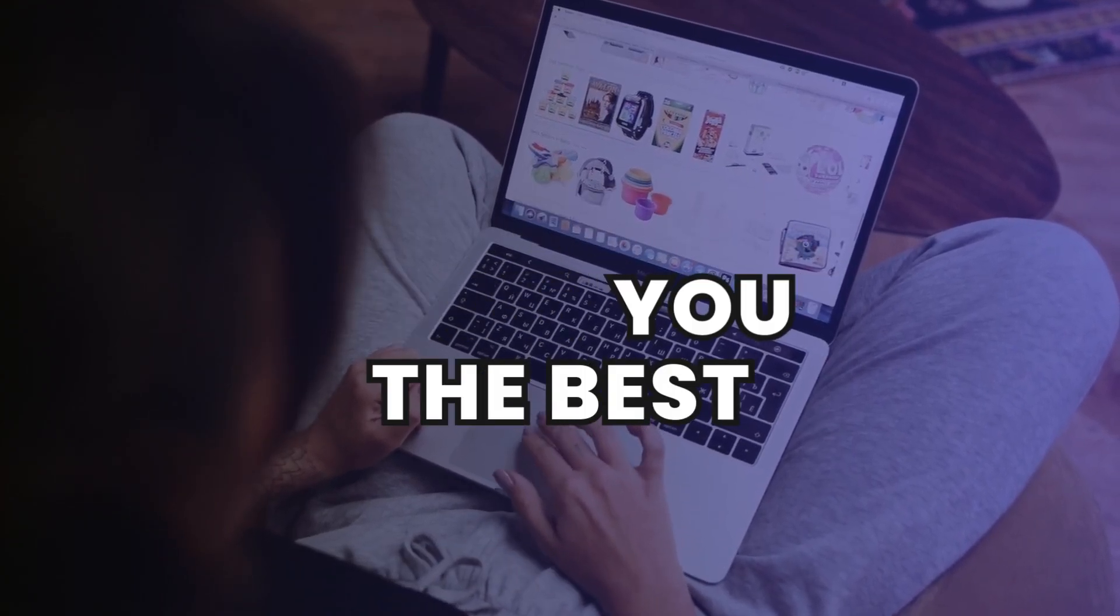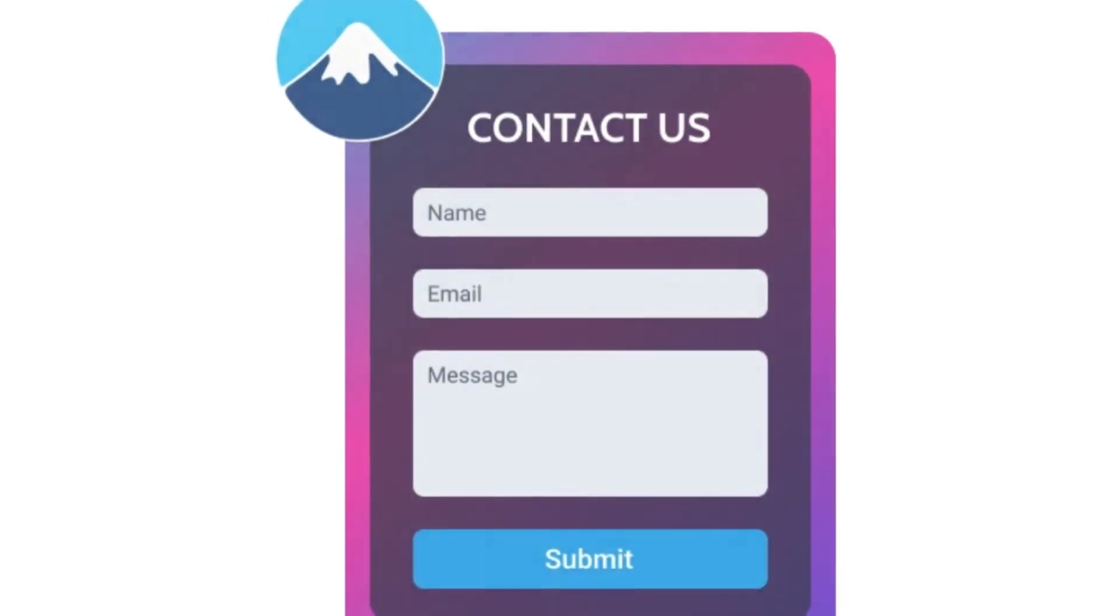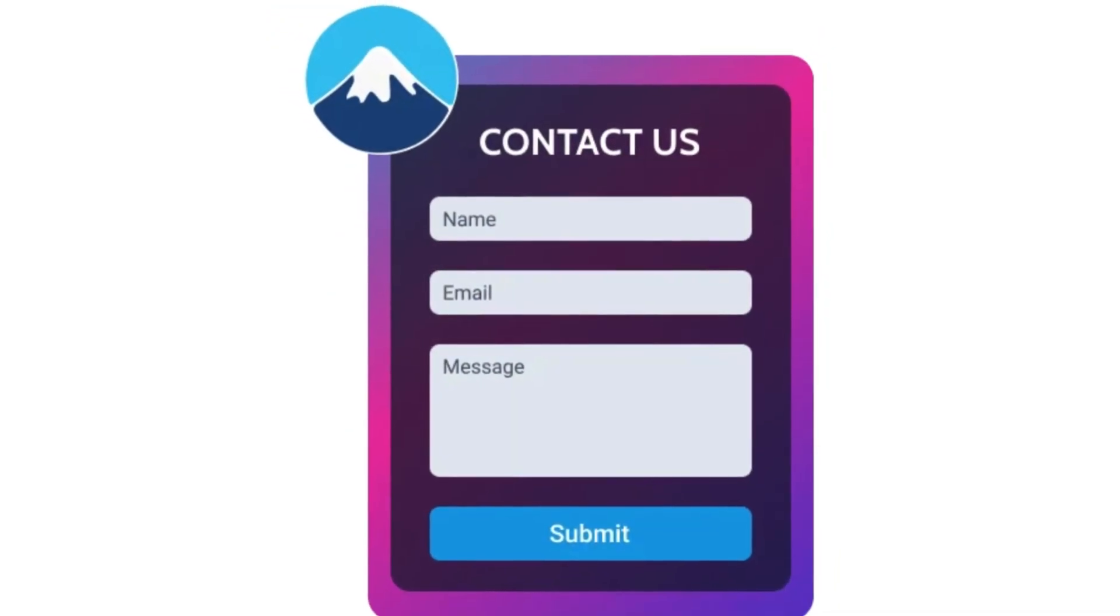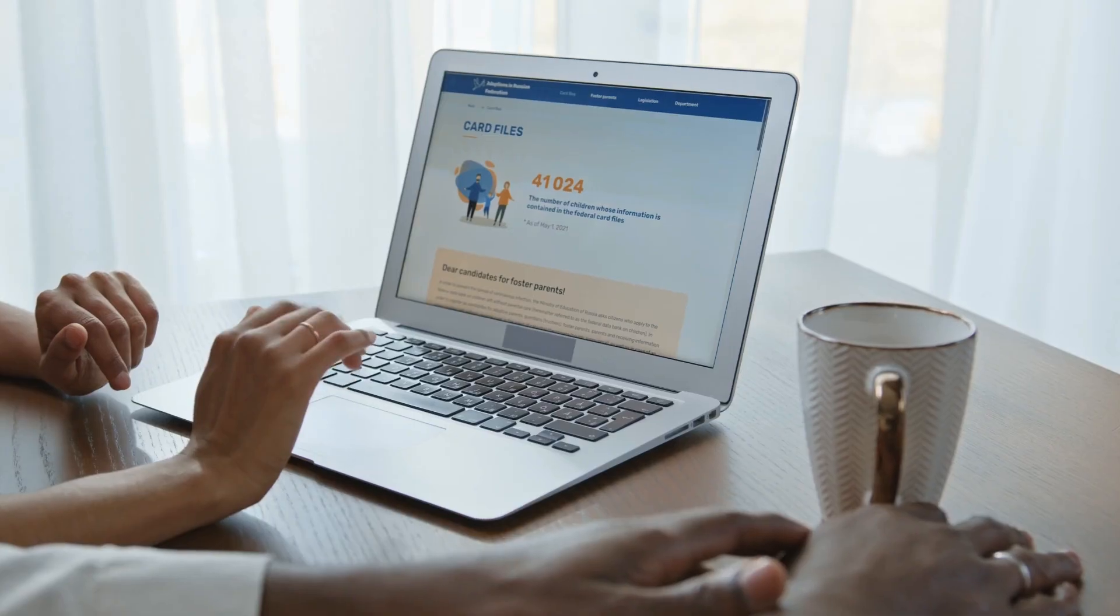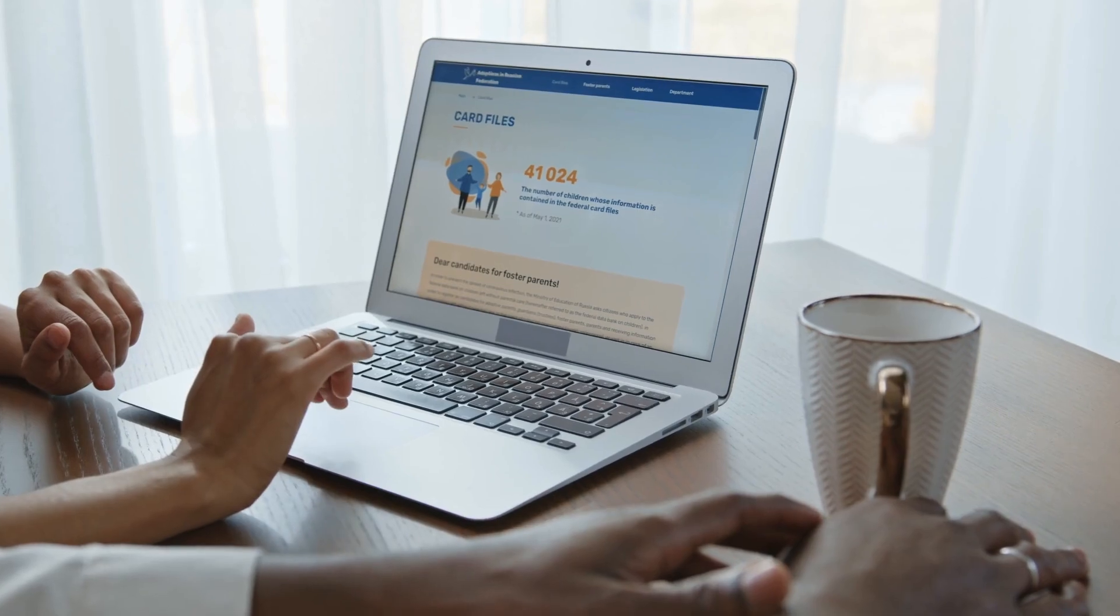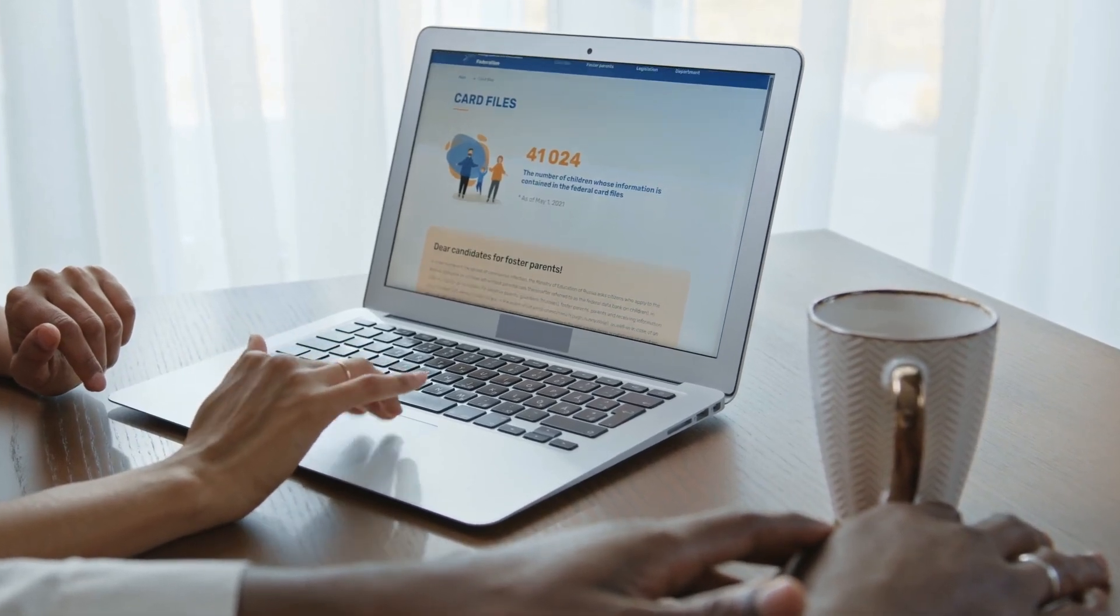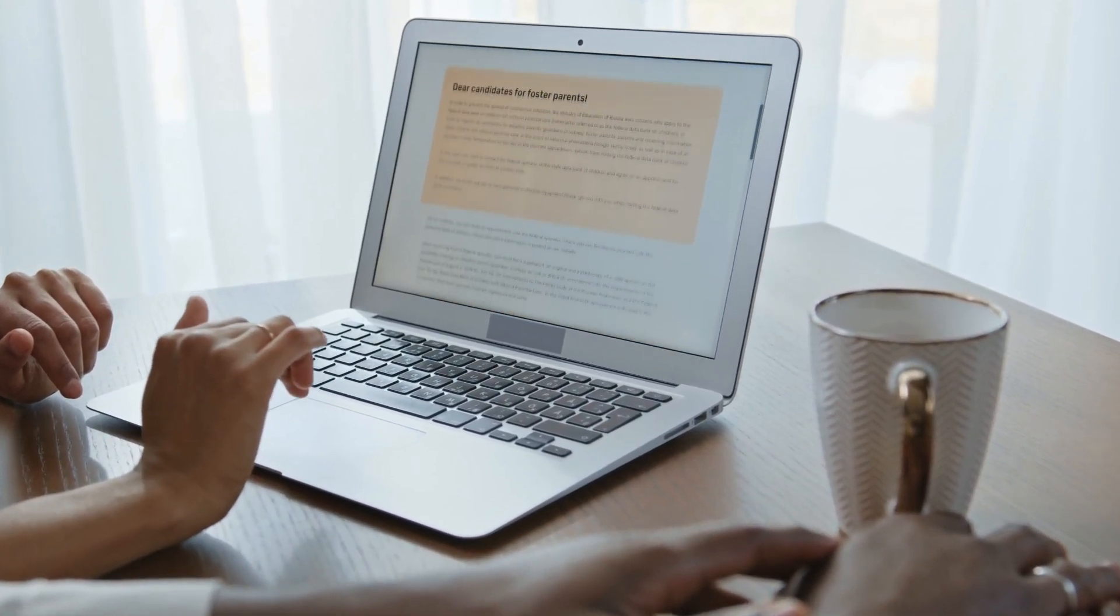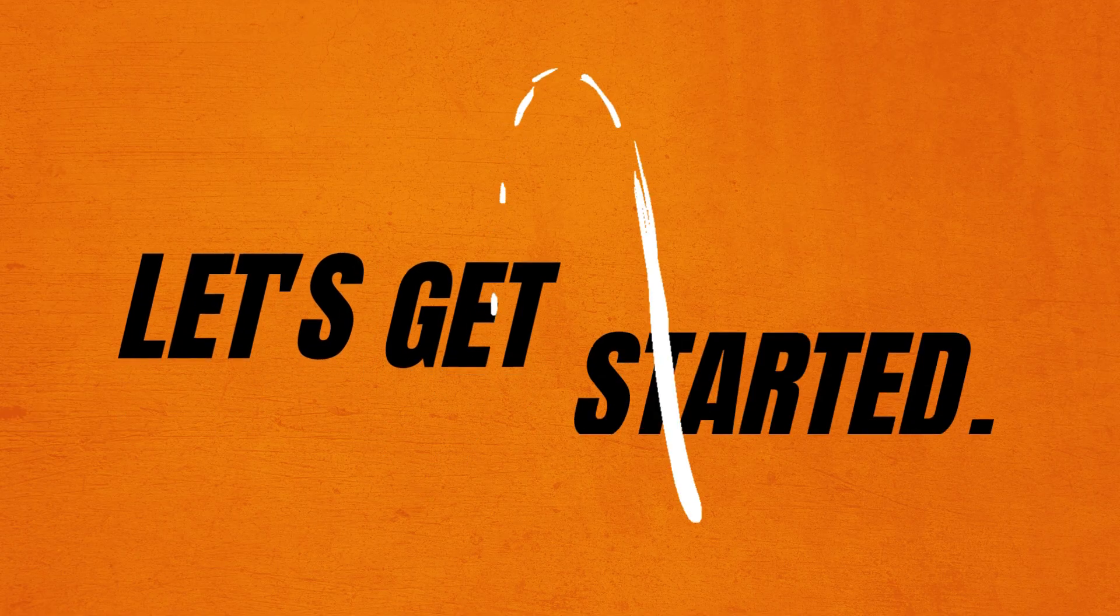Today, I'll show you the best free Contact Form 7 extension plugins that can add advanced features and improve your forms. Let's get started.